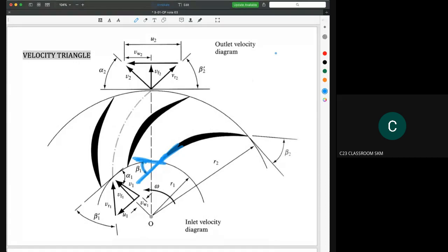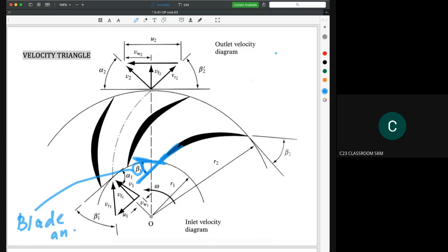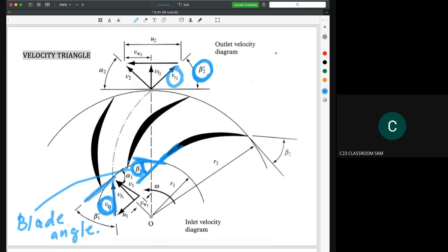The angle here represents the design of the blade, so we call it the blade angle — beta. Because we have inlet and outlet, we have the blade angle at inlet and at outlet: beta one and beta two. You can see that beta is closely related to the direction of vr2 and vr1. This angle shows the direction of vr1 — that is the first angle.